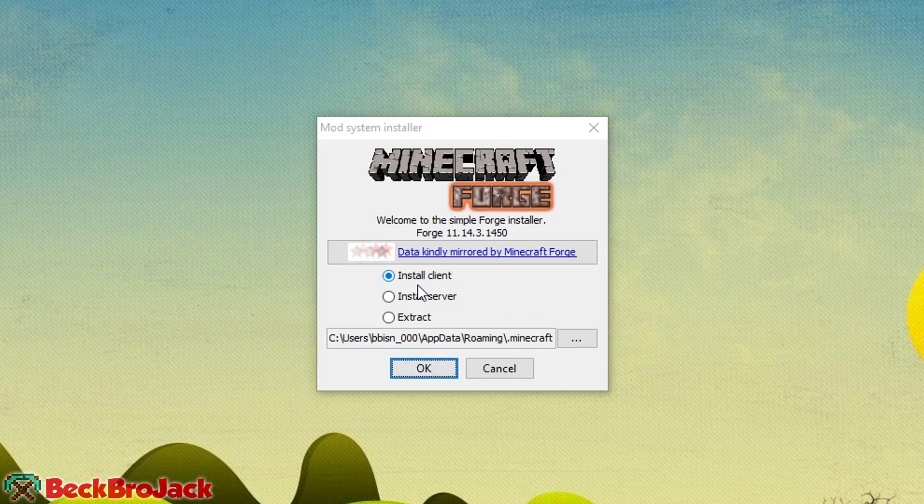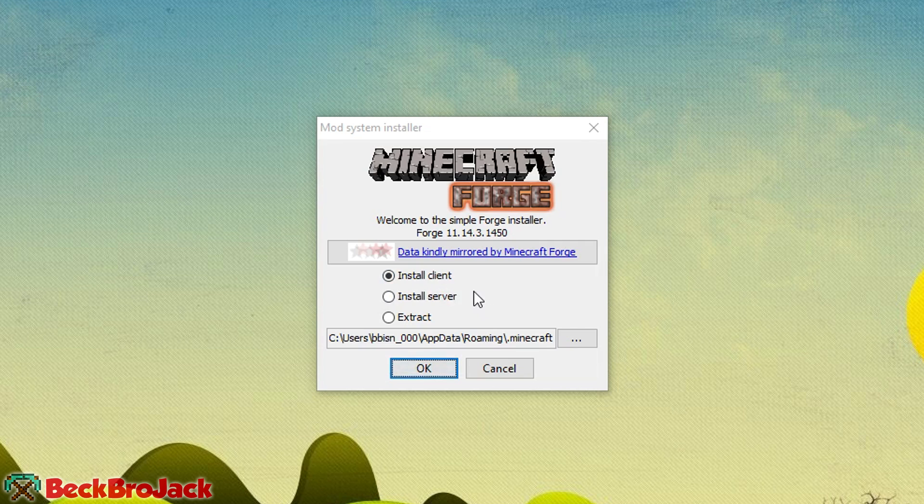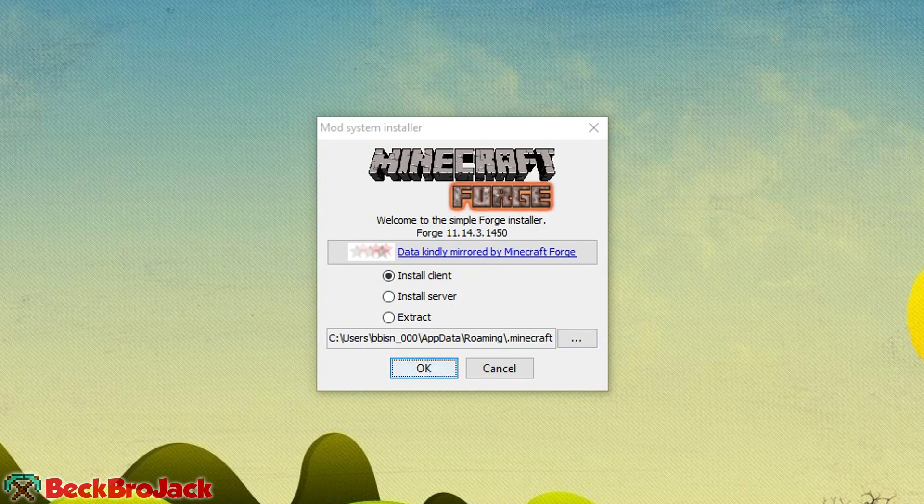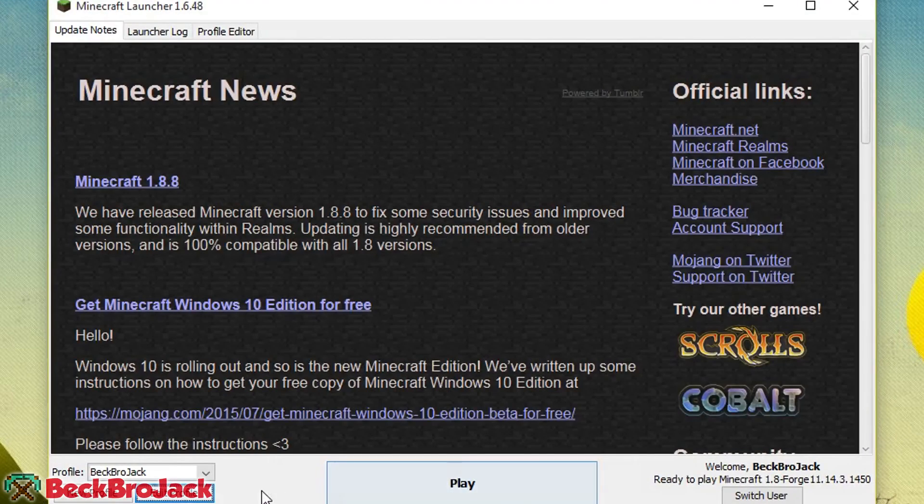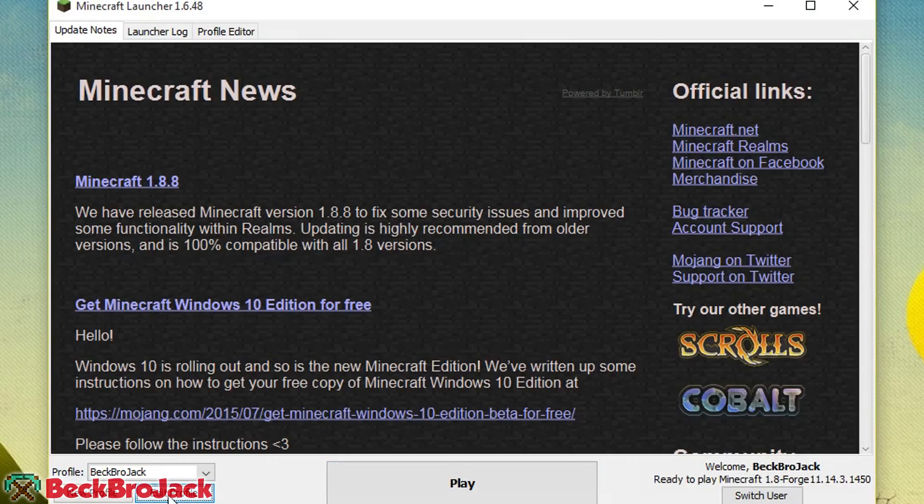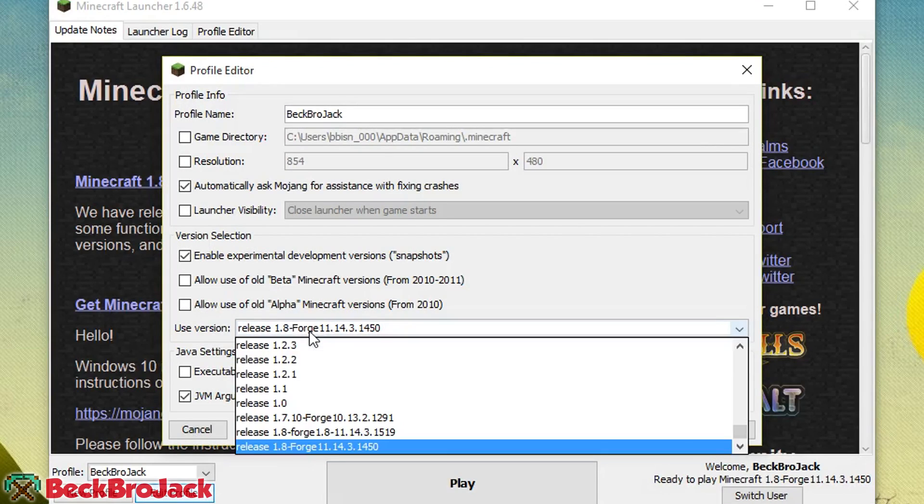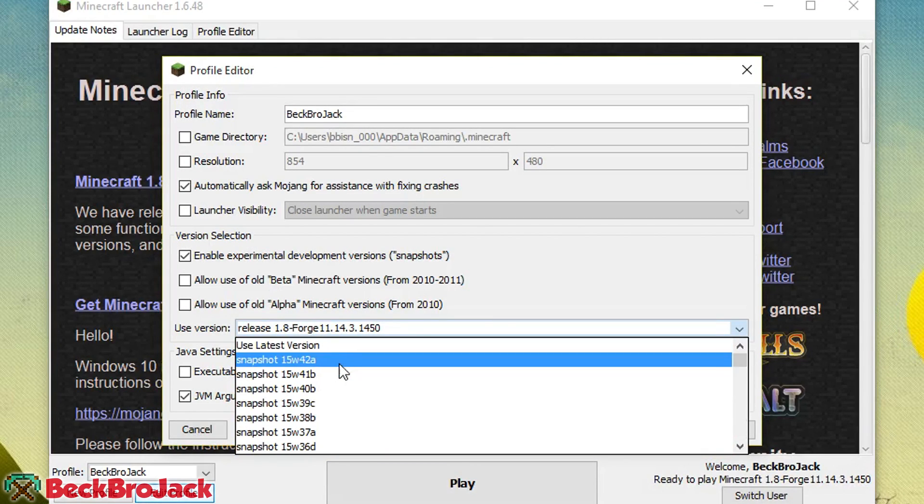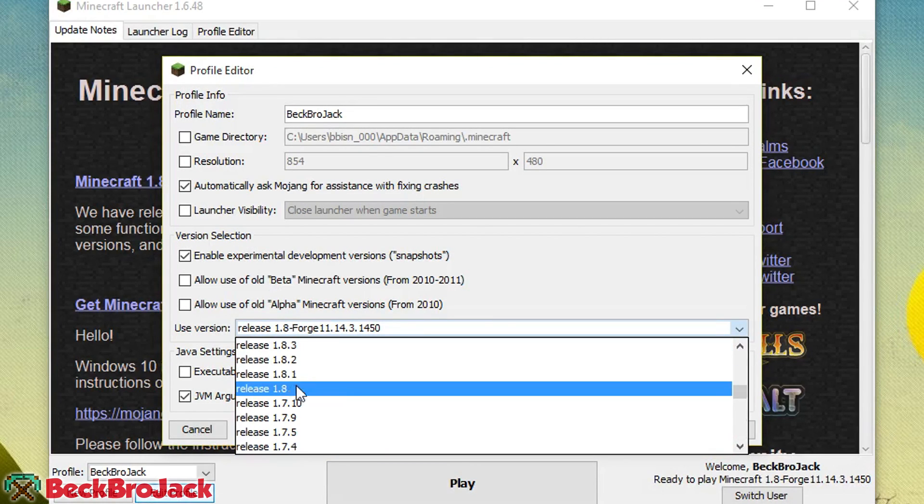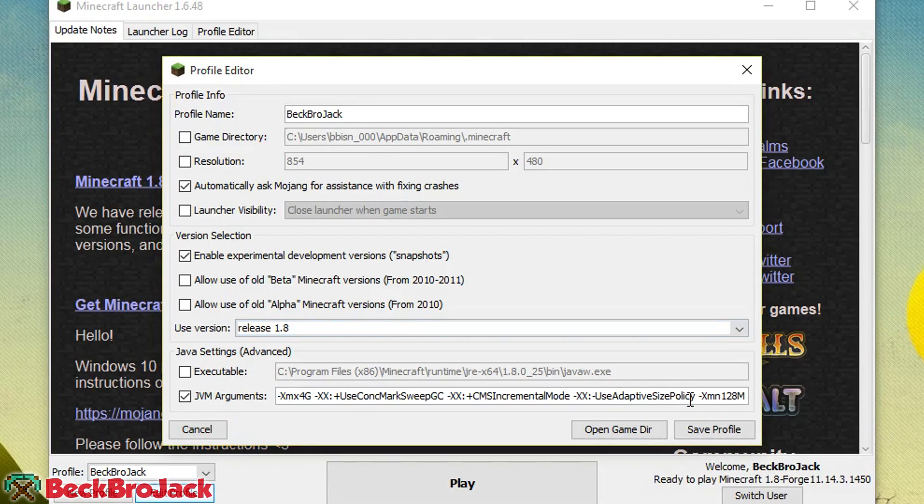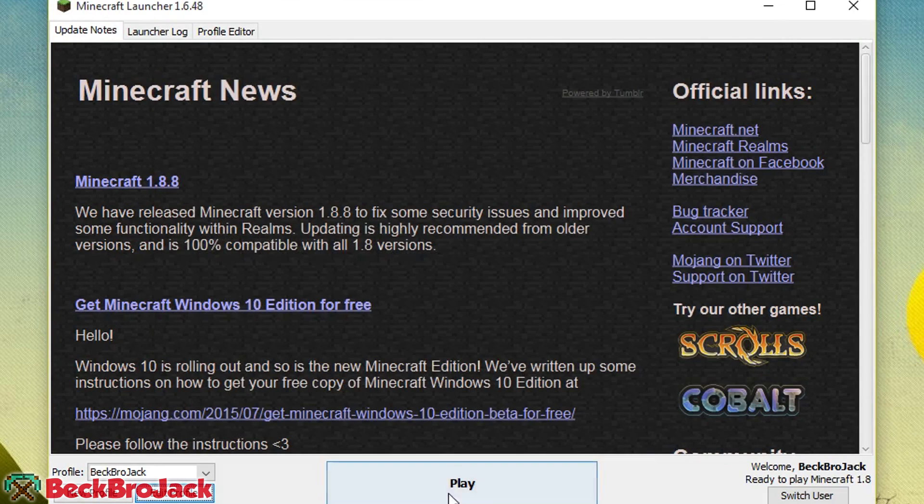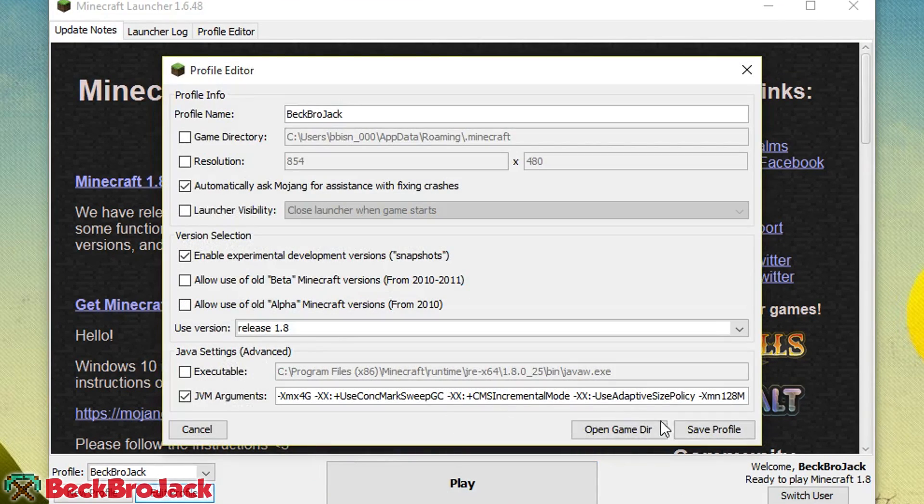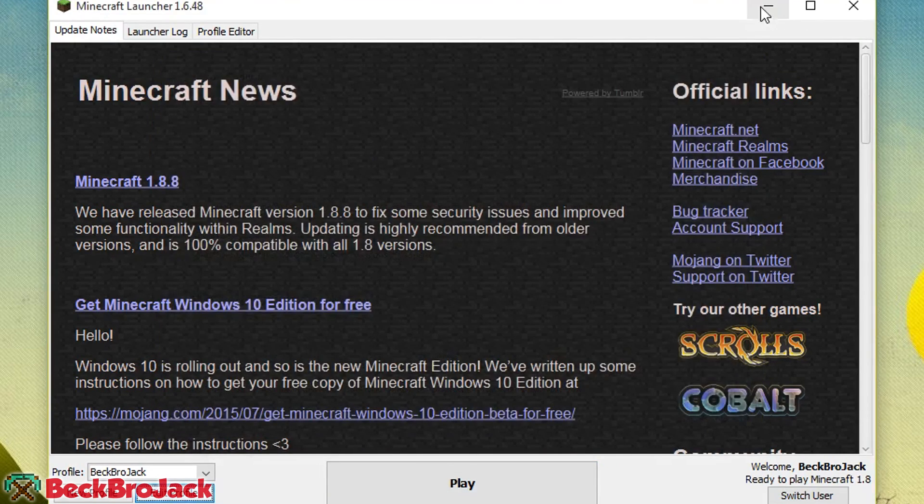If you have not run Minecraft Vanilla 1.8 at least one time, this is super important, make sure that you go do that before doing anything else. I'll show you guys how to do that really fast. You're going to go into Minecraft, hit edit profile, go into your versions, and then hit on 1.8, hit save, and then play it and then load up a world and then you can exit back out.